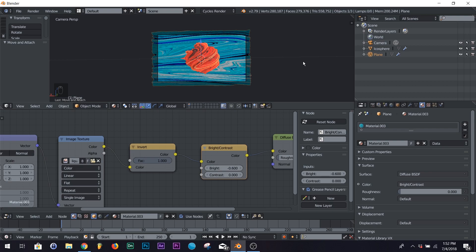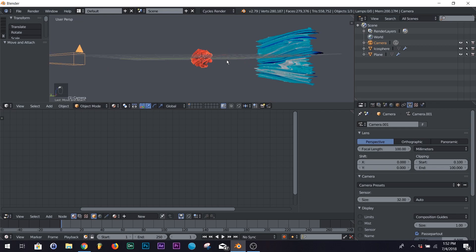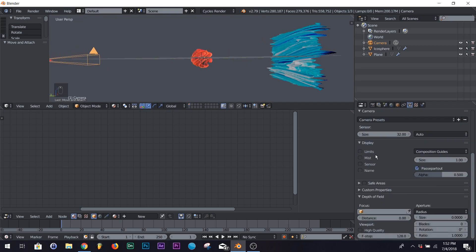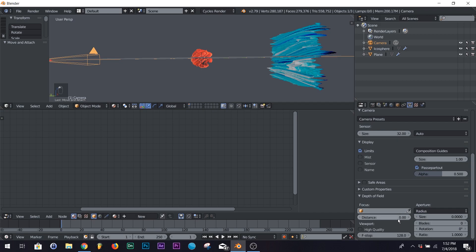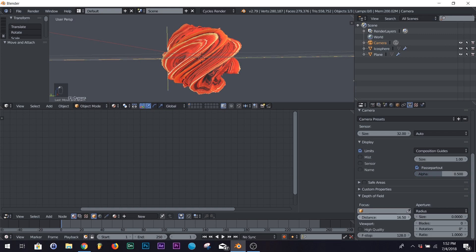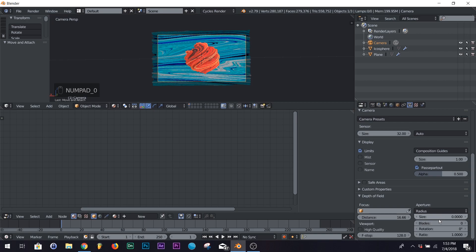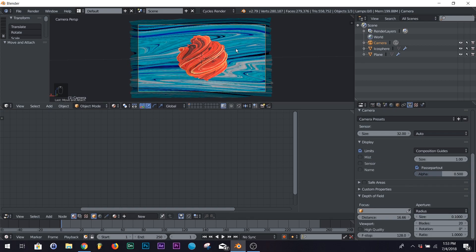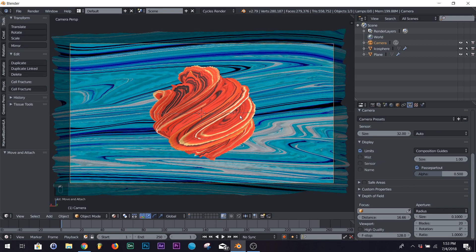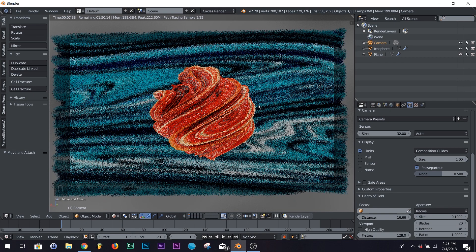Two things we need to add are depth of field and our HDRI lighting. Go into your camera and add depth of field — click Limits. On Distance, sort of eyeball it; you'll see a little line come up. Set it to where you like — right there on the edge is going to be perfect. On your Blades, make sure blades are at 20, and 0.1 should be enough for the aperture. That looks perfect.